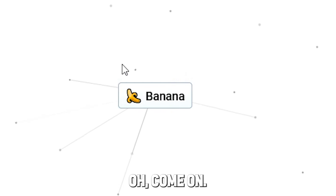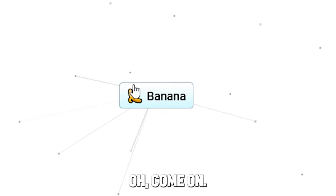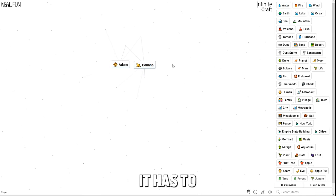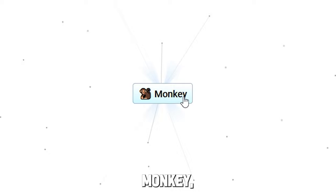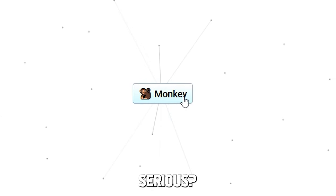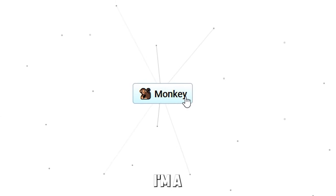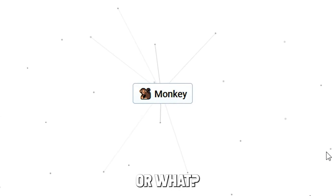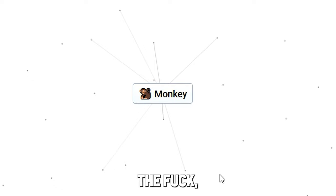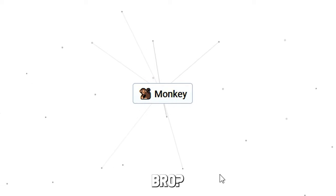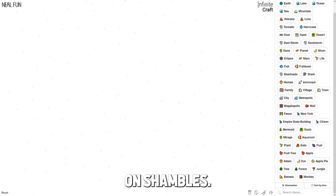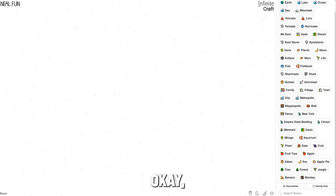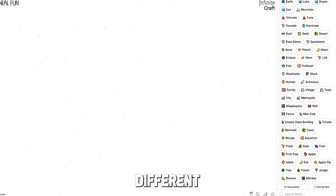Come on, okay, now is the moment. It has to be dick, bro, come on. Monkey. Are you serious? Hey, if I eat a banana I'm a monkey or what? What the fuck, bro. This AI, this AI is on shambles. Let's go for a different approach.